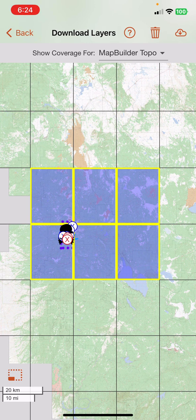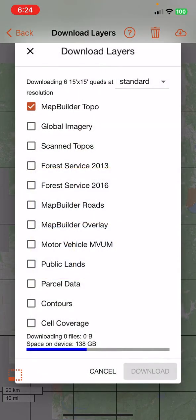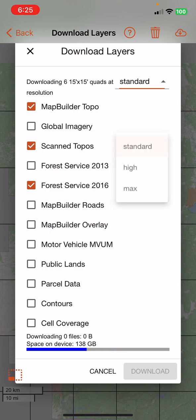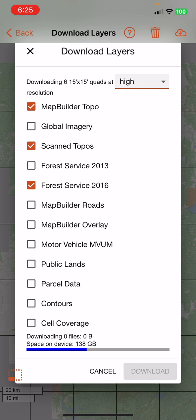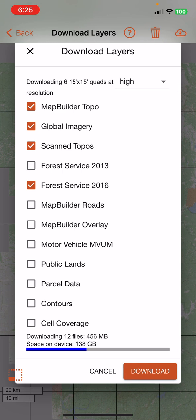Now I'm going to tap on the cloud with the down arrow in the top right corner, and I'm going to click on all the layers that I want to download. I'm going to download these quads at high resolution. We don't really need Macs. I'm going to download the Map Builder Topo layer, the Global Imagery layer, the Scan Topos layer. I probably don't need the Forest Service 2013 layer, but I'll take the 2016 Forest Service layer. And that's everything that I need.